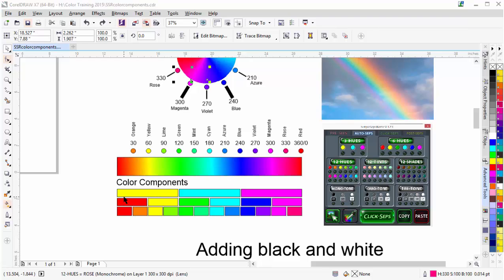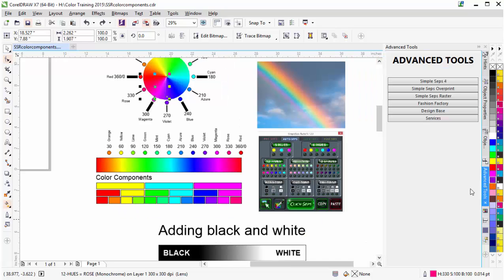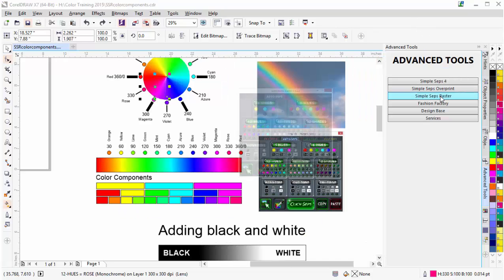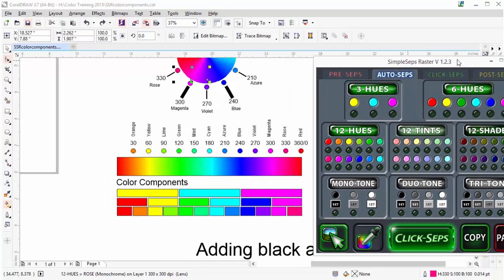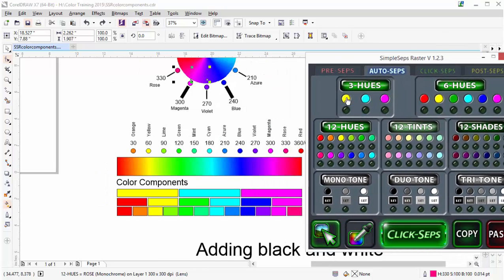If we look at our components here, we can see that these are actually set up identically to our AutoSeps tab, with the exception of the tints and shades and the grayscales in SimpleSeps Raster. The first color components — yellow, cyan, magenta — follow right here. I'll go to my advanced tools and bring that up. Here you can see SimpleSeps Raster: yellow, cyan, and magenta.